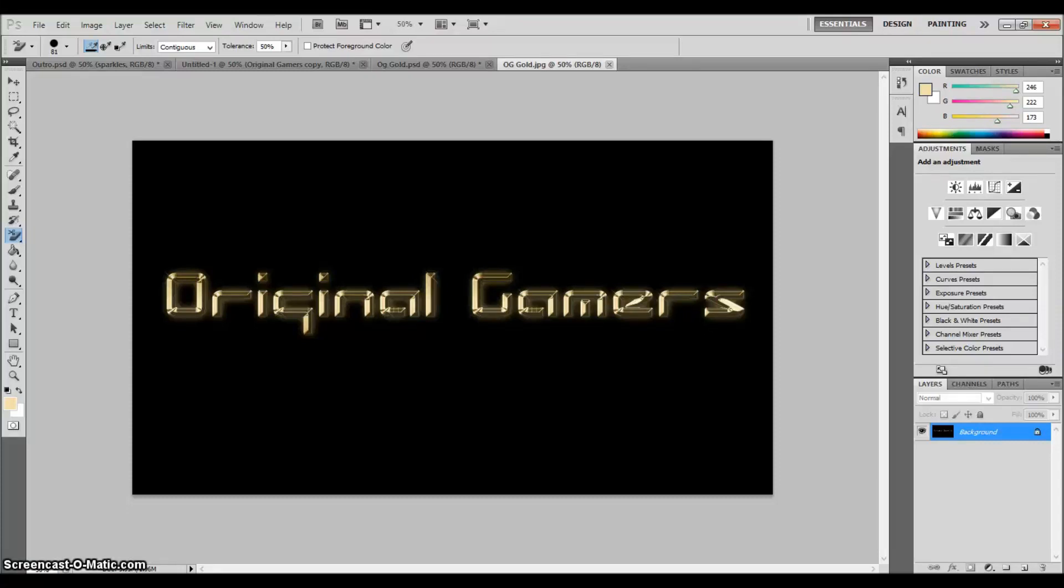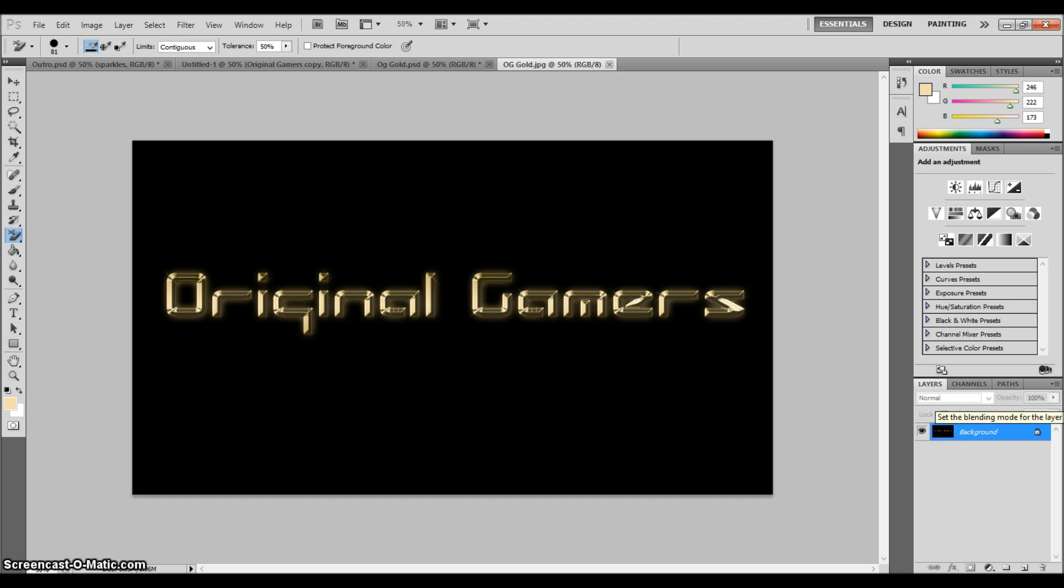What's up everybody, it's John from Original Gamers. Today I'm bringing you a Photoshop tutorial on how to remove a black background from fancy text or something that doesn't work with the screen blending mode or removing the black channel because it doesn't get the right look and always cuts something out.